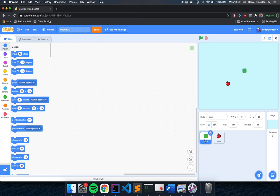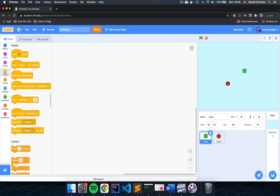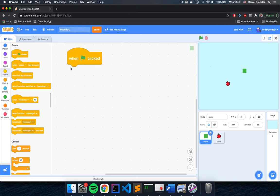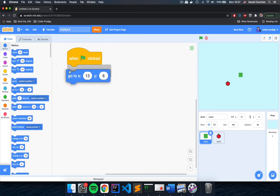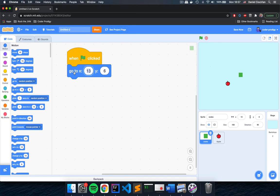Click on the snake sprite and start the first script. Go to the yellow Events section and drag a 'When Flag Clicked' block. When the flag is clicked, the first thing we program is to move to the center of the screen where the game starts. Go to the blue Motion section and drag the 'Go To' block underneath 'When Flag Clicked,' setting x to 0 and y to 0 — the exact center of the stage. When I click the flag, the snake moves to the center no matter where it was.